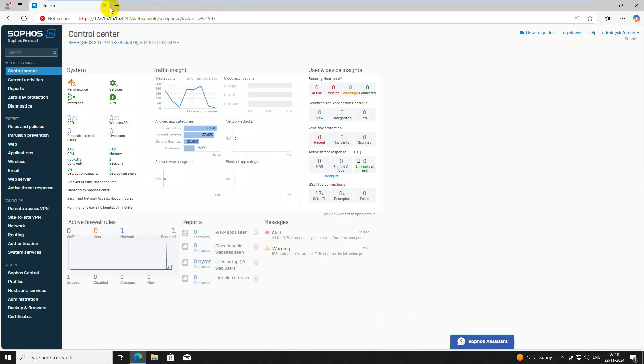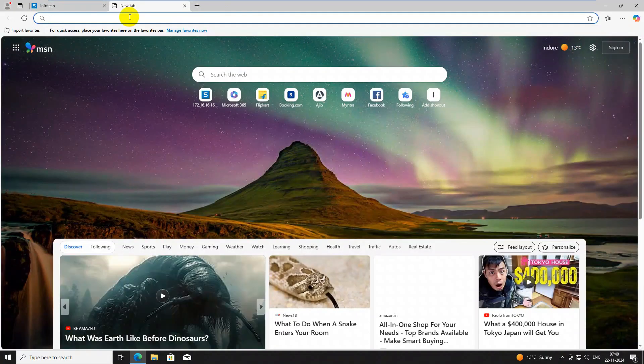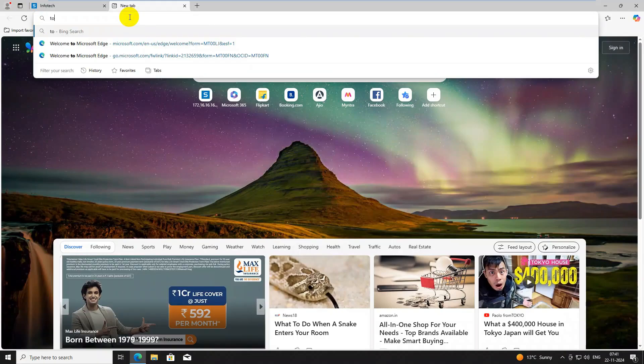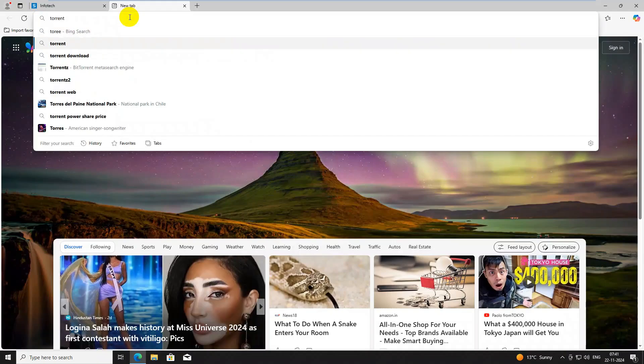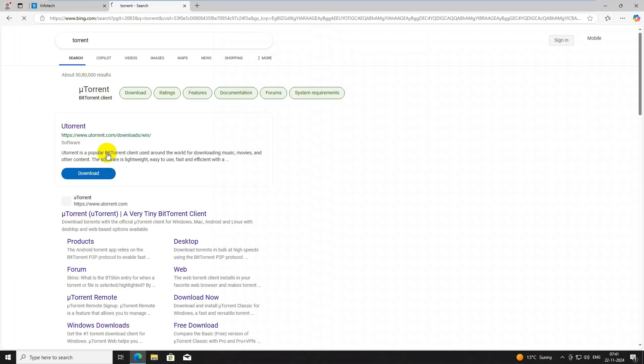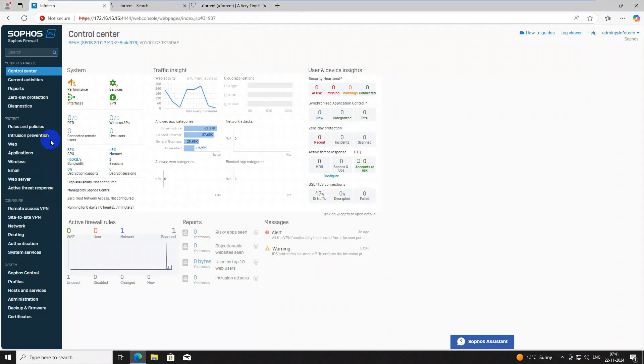First, what are P2P sites? Things like torrent, proxy, domains, and many other things. You know torrent — this is a torrent application. Some users download movies from torrents, or many users use proxies, VPNs, and such things. We will block these types of URLs.